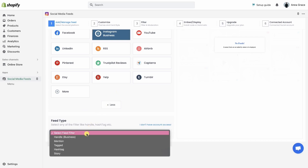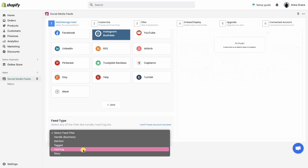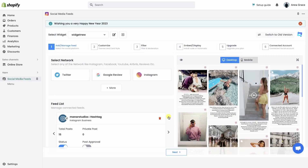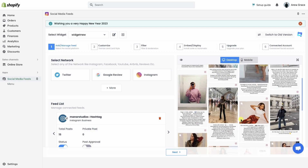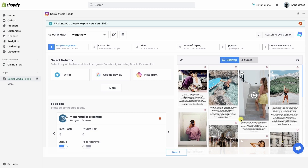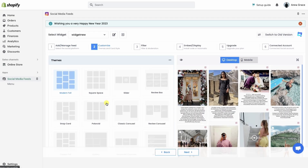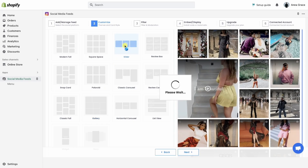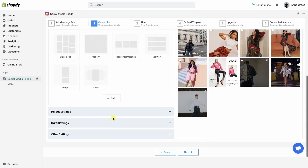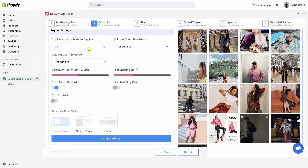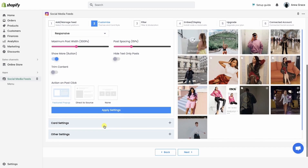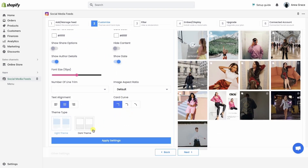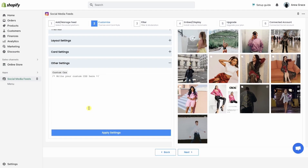Select Instagram Business so that you can add Instagram posts from handle, mention, tagged, hashtag, and story. Here we will add a feed using hashtag. Enter the hashtag and create the feed. On the right side, you can see the preview of the latest Instagram posts containing your hashtag. TagEmbed app provides different themes and personalization options. Choose the one that fits best to your Shopify website. You can also customize layout settings like post spacing, number of posts, and post click actions. Customize card settings by changing font color, font family, card curvature, dark theme, or add custom CSS.